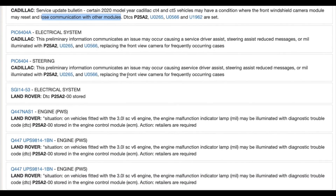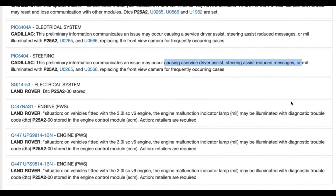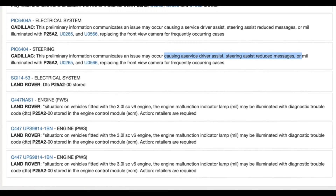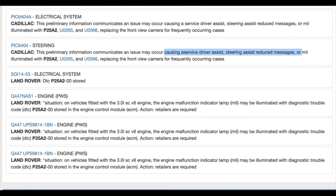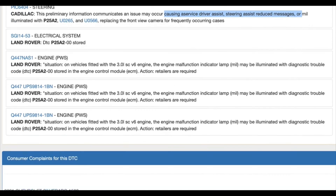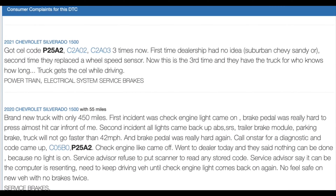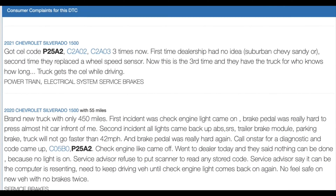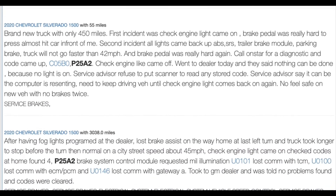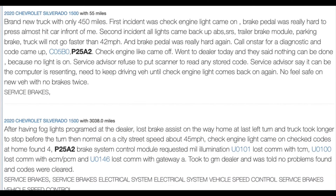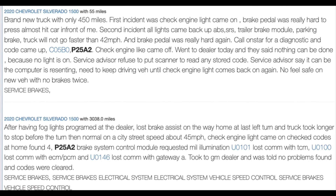Two, brake system malfunctions. Problems with the brake system, including the integrated brake control module, have been noted. These issues can lead to reduced braking ability and safety concerns. Three, communication errors. Lost communication with crucial control modules like the ECM (engine control module) and TCM (transmission control module) can also result in this error code.